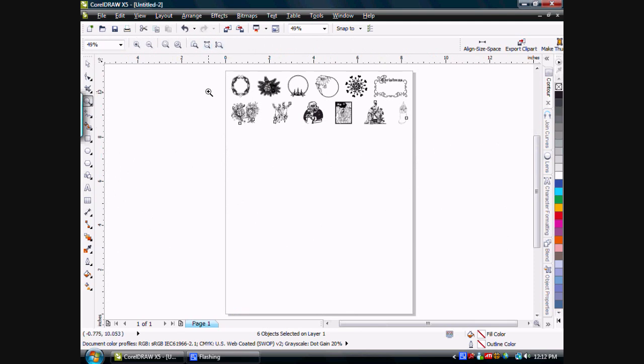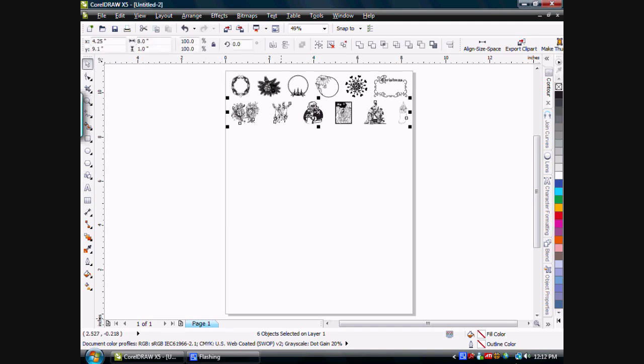So you can see with that function, you can very easily maintain the artwork, align them again, move them around, resize them, and space them, and keep your artwork in nice, manageable order. If there's anything that I can answer, any questions, please email me, and I'll be glad to help you out.